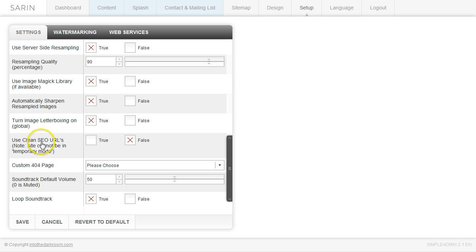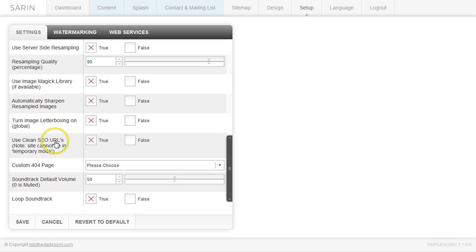And then we now have the option to use clean SEO URLs. So since this is an HTML5 website, your URLs can appear as your .com forward slash about me or whatever your page title is. So if you want to have some cleaner URLs, you just come in here and you click true. And you cannot use this option if you're in temporary mode. So if you set up one of our sites in temporary mode, you're going to have to keep this off until you actually put it in its final place. And then you can actually turn it on.